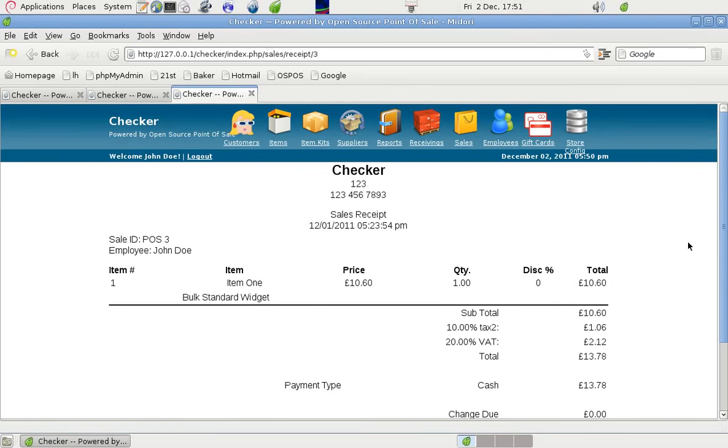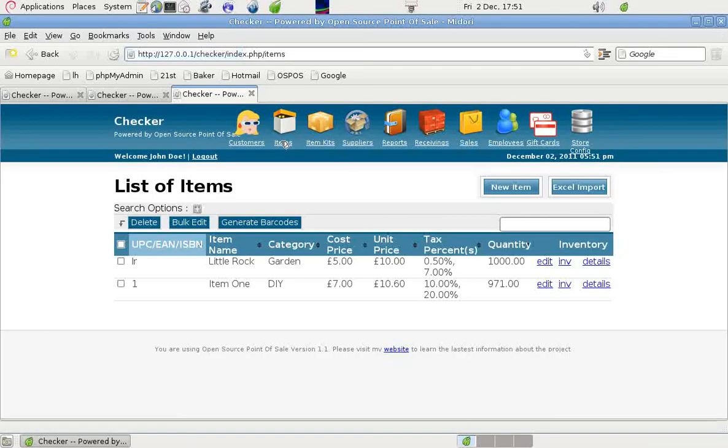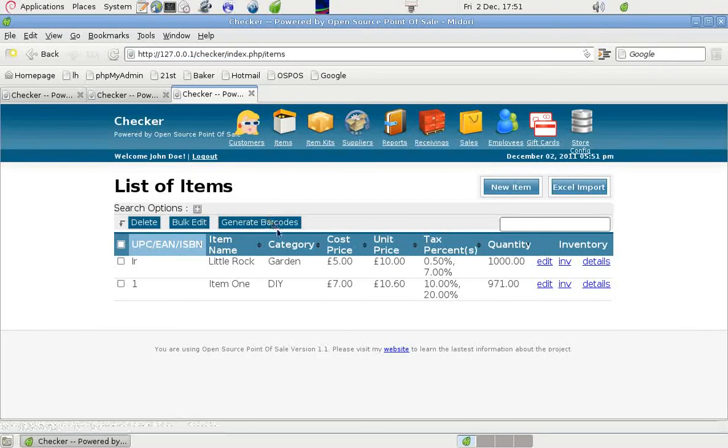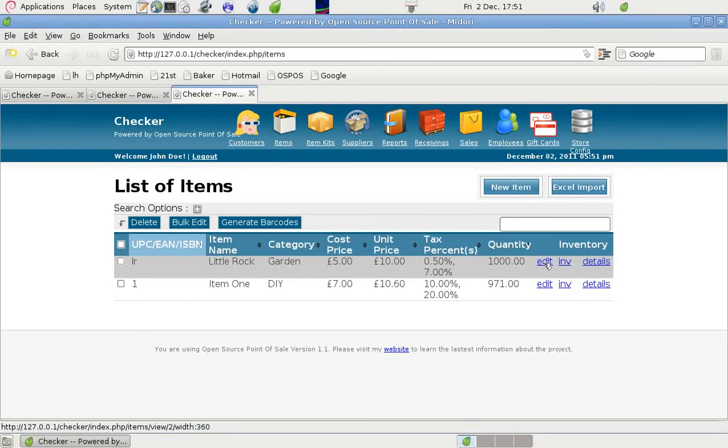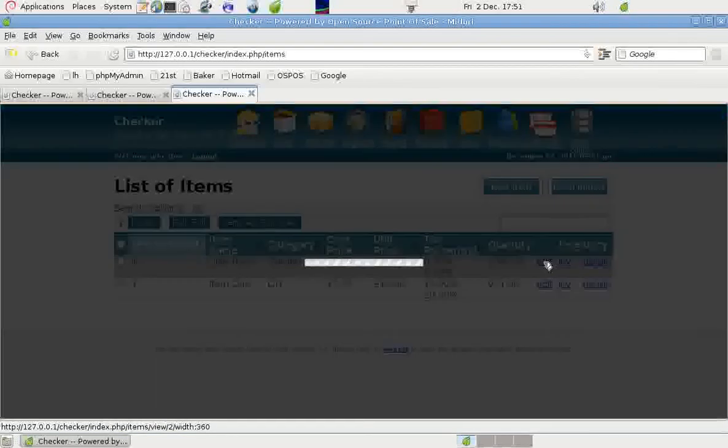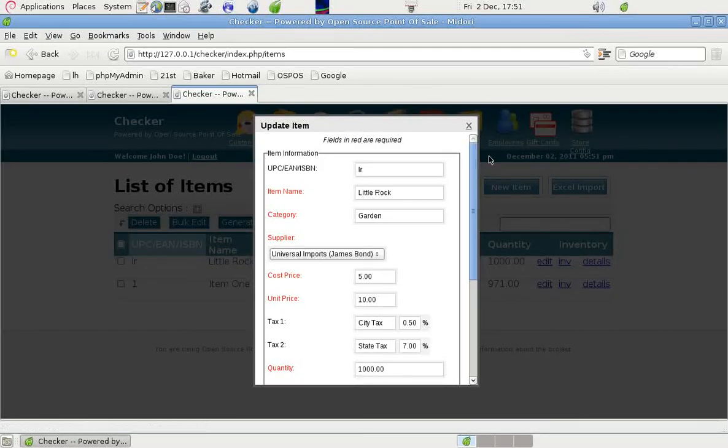That was a quick bit about that. Now in the items we did put an item here just as an illustration. And if we edit that item we can see what was done here.